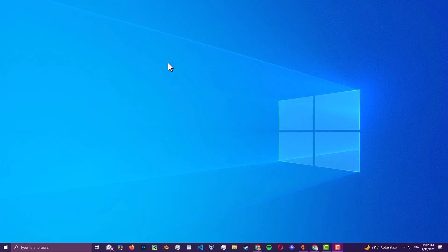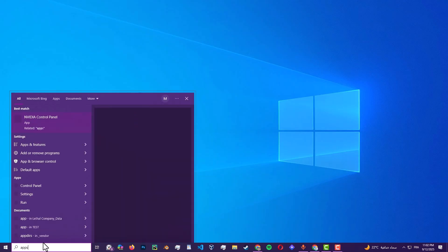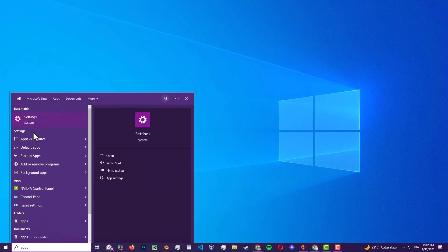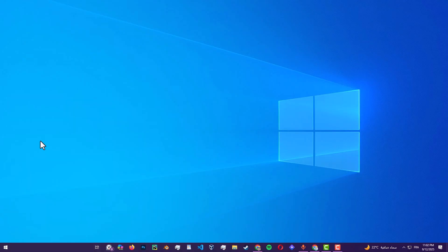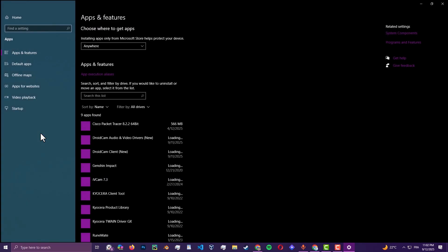First of all, open your Windows search and search for apps in the settings, apps and features.